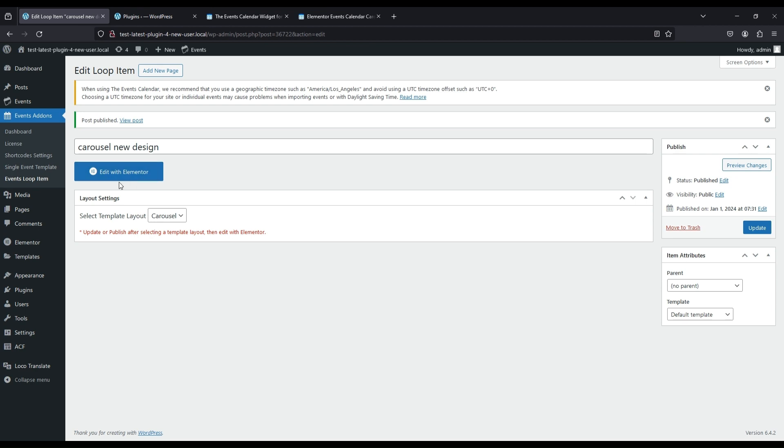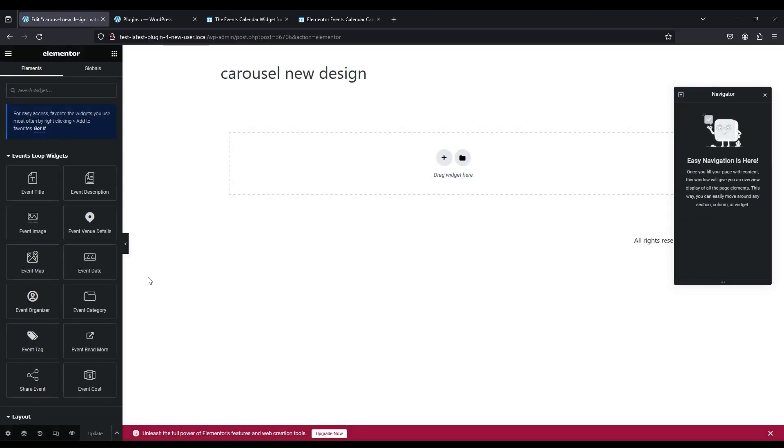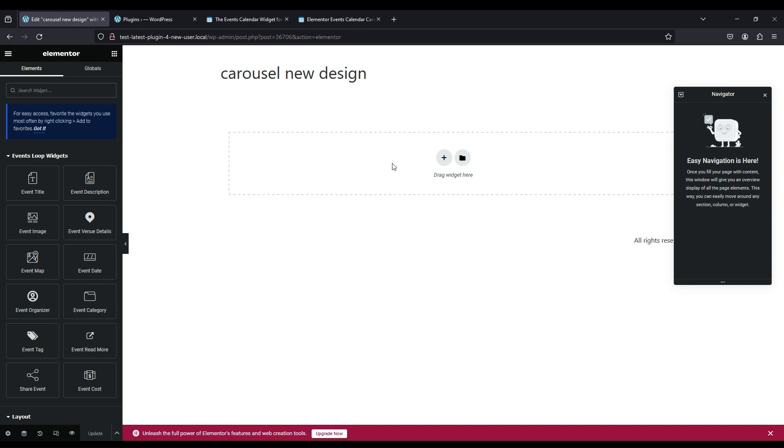Then edit the page with Elementor. Right click and select Paste from Other Site.